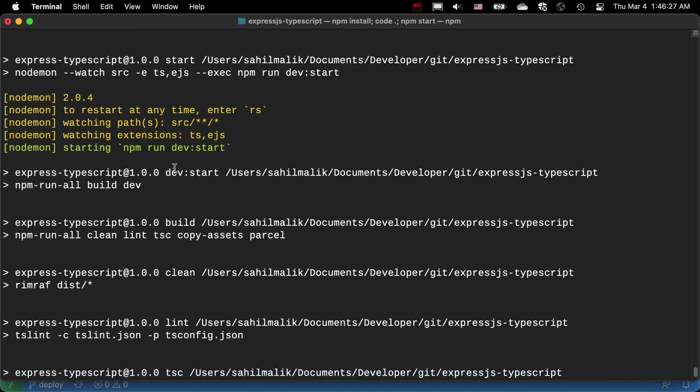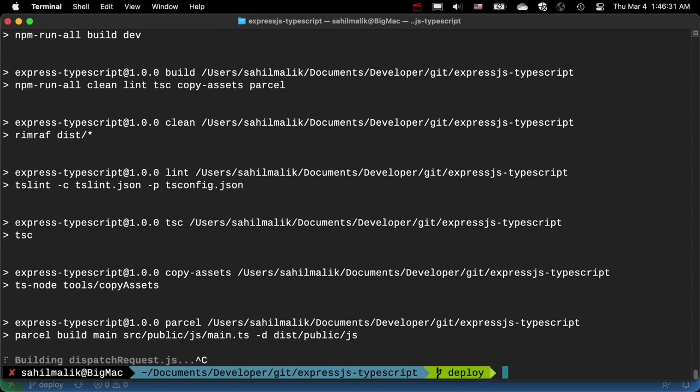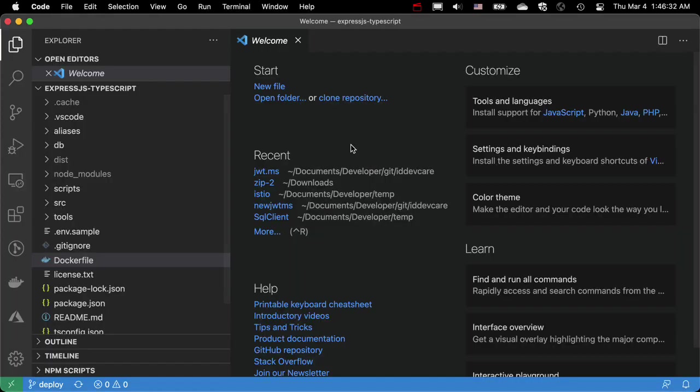you see over here in terminal, npm start ran. So it's running right now. I'm going to hit Ctrl-C. Okay, let's close this.